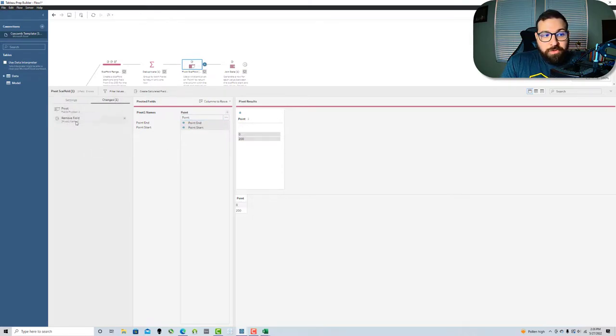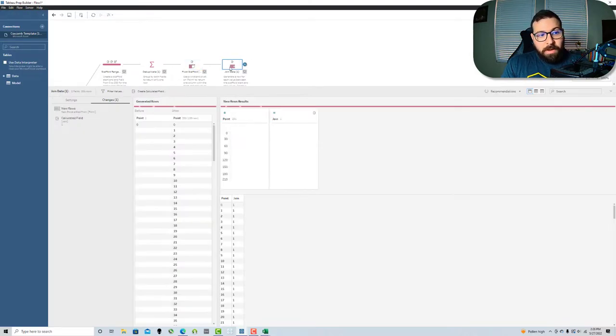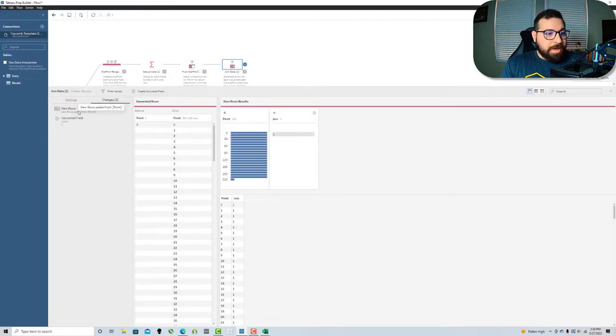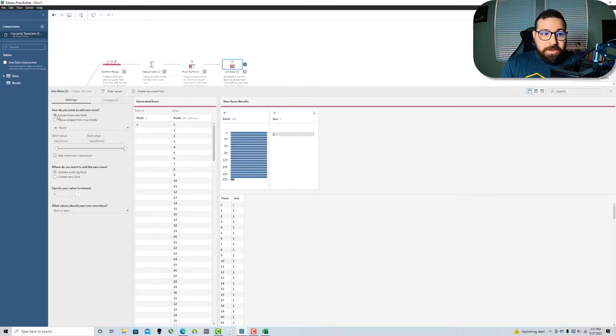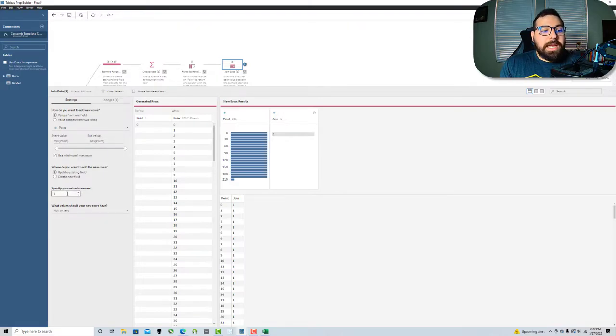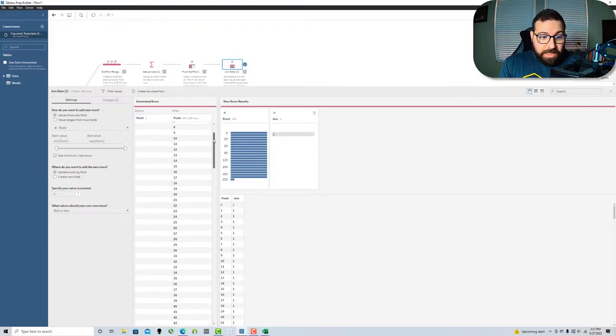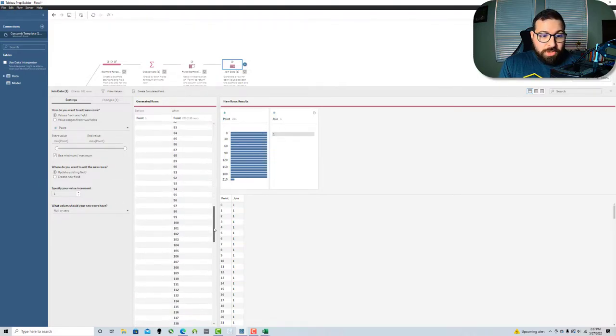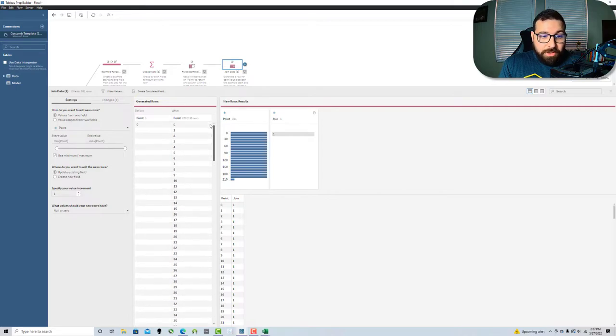I add my new row step and use values from one field. It automatically goes and looks at the minimum and maximum points and it goes to increments of one. You can see it generated each of those rows automatically in between zero and 200. What I did after that is created a join field with a value of one, so I can have something to join back to my data.